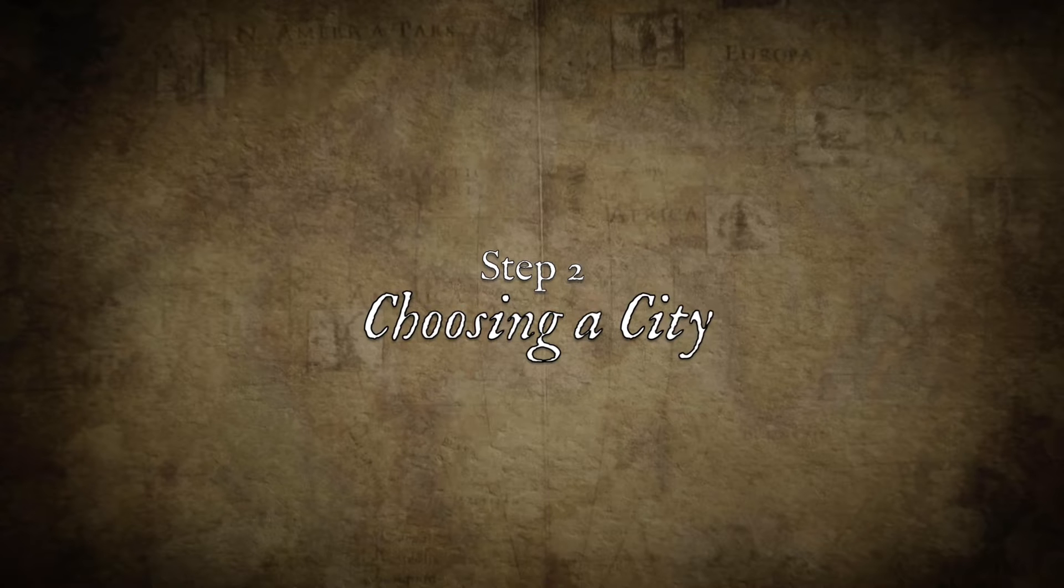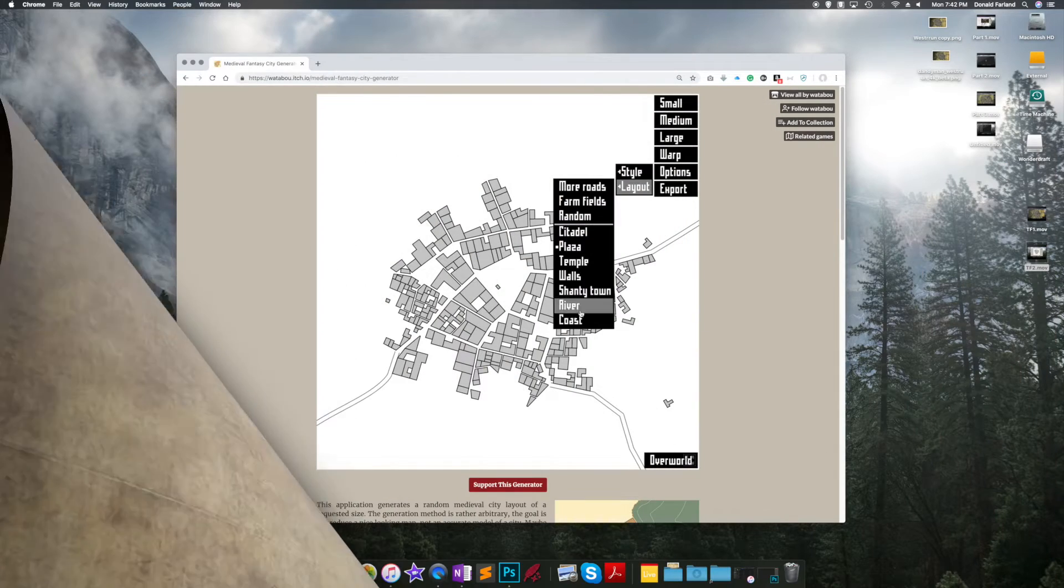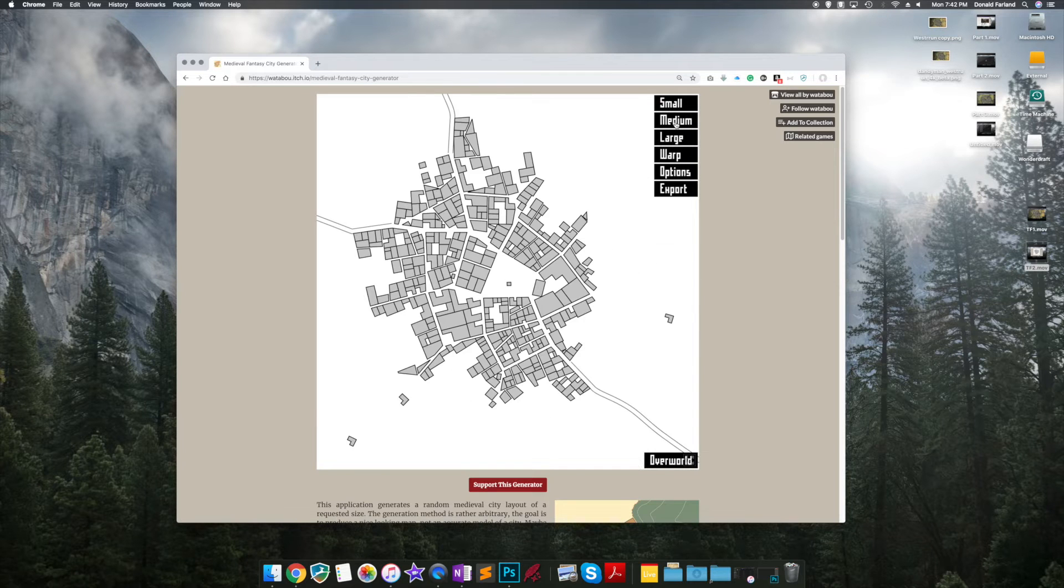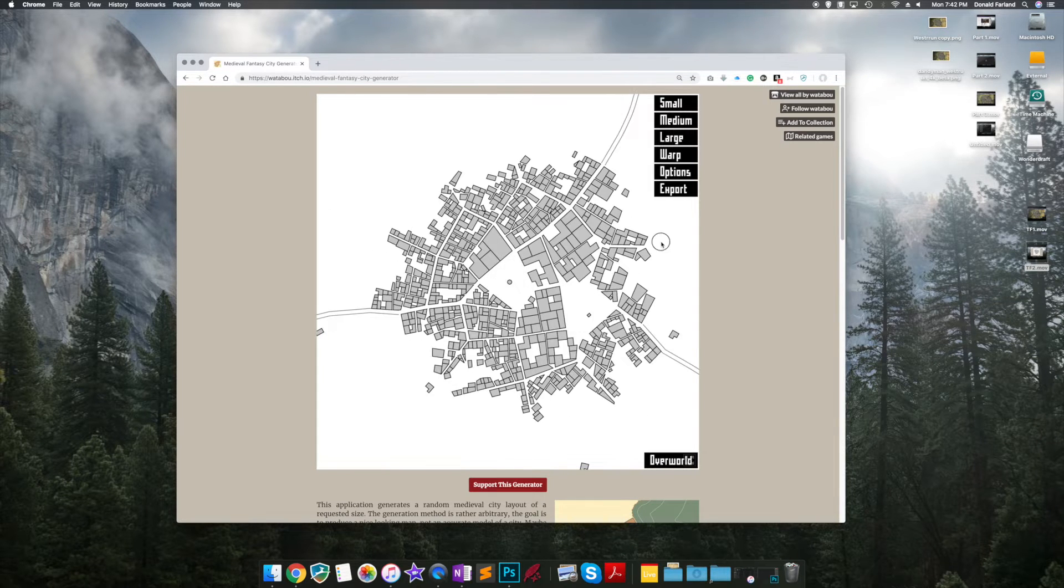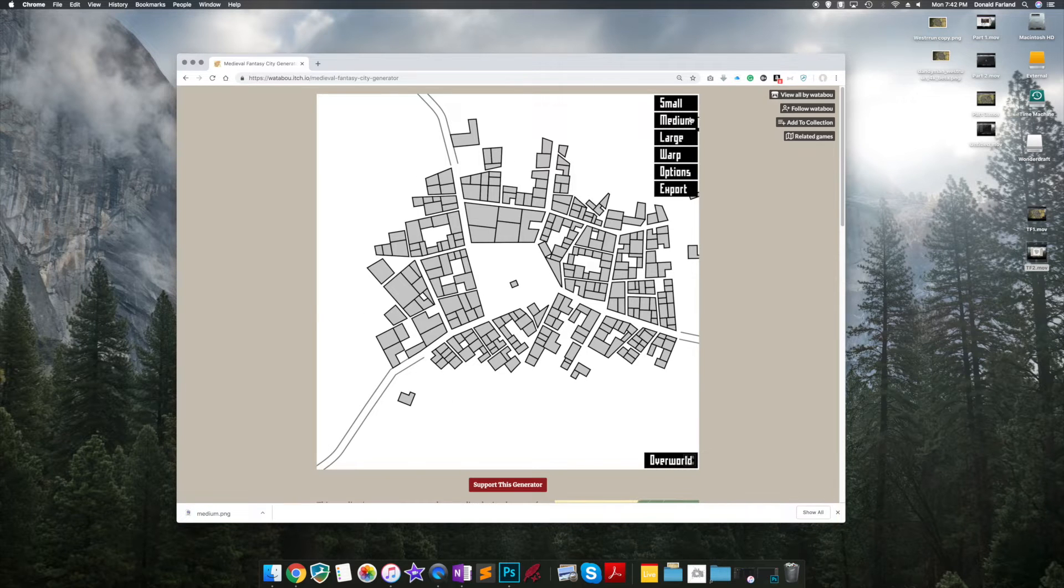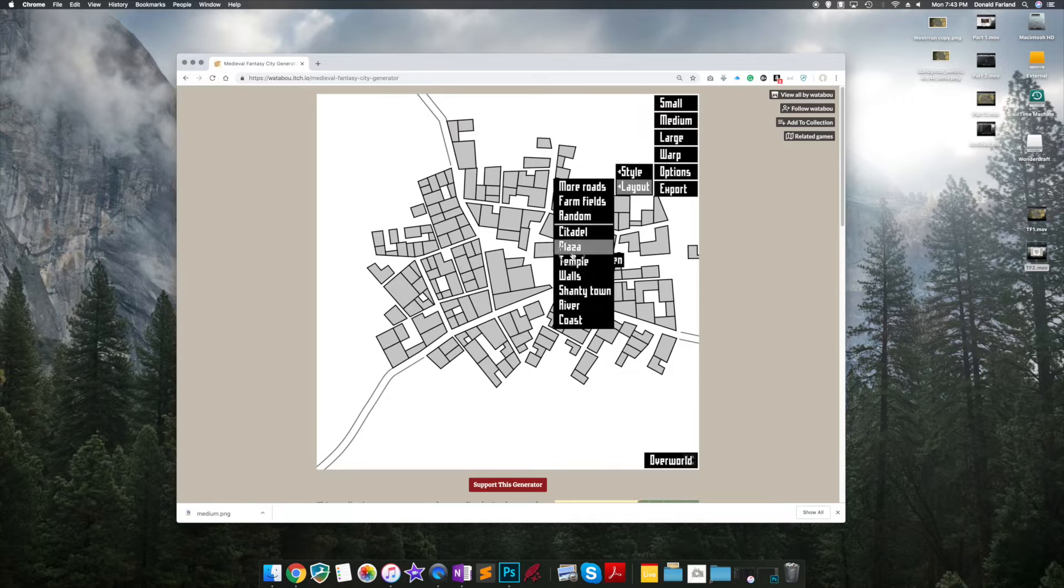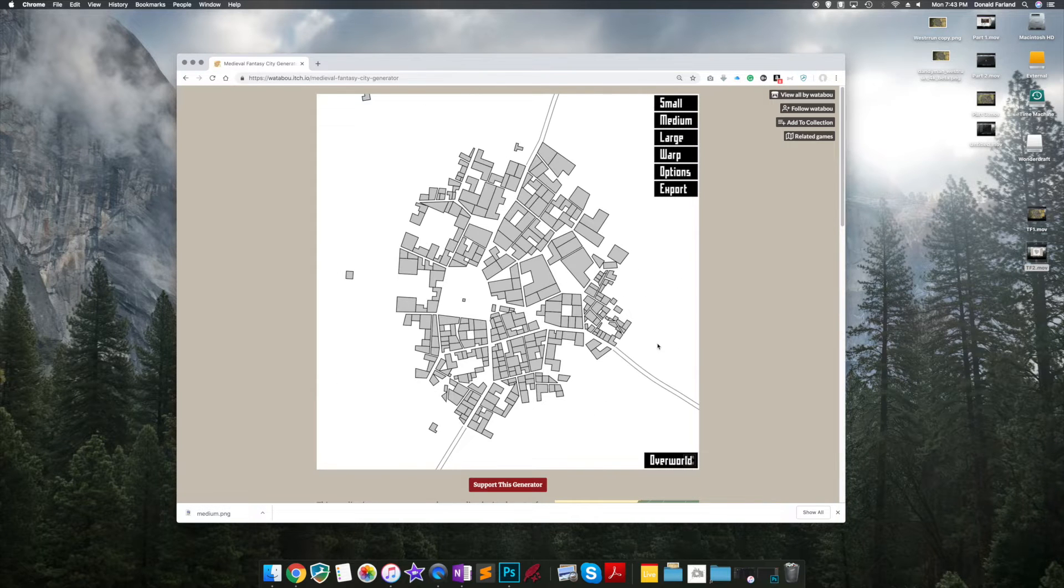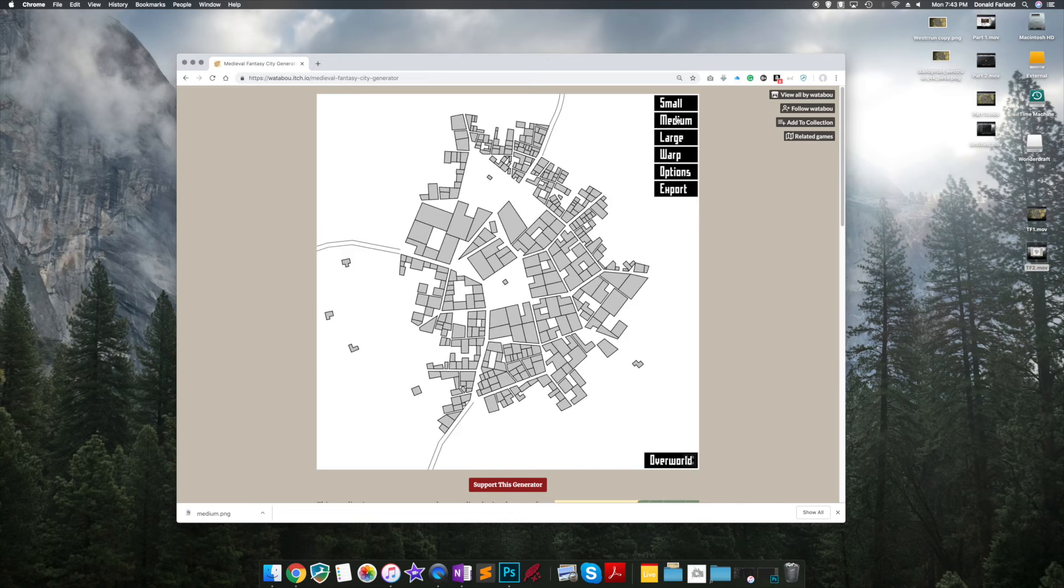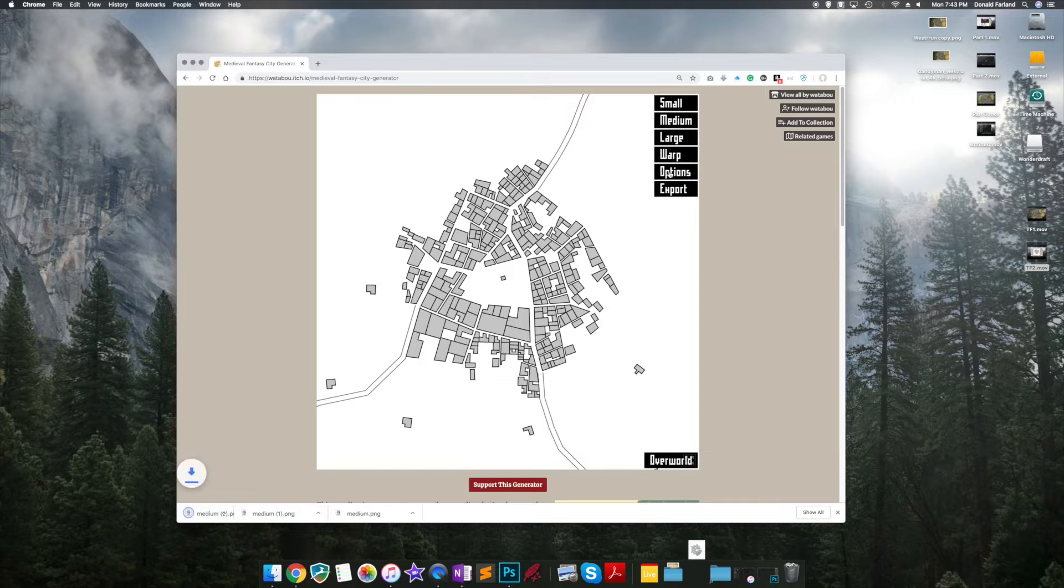Now once you've got things set up, you've got to choose a city. And that's a little difficult with a generator because you can just keep hitting the build button over and over again, generating all kinds of different towns and shapes and sizes. So you really kind of have to have some control or you could spend hours. I recommend trying to find ten tops. And then if you don't see what you like after that, chances are you might have to rethink what you want to do.